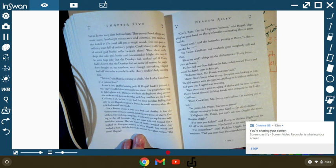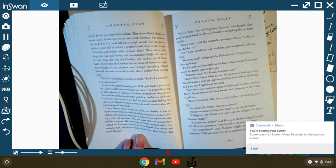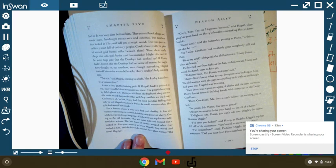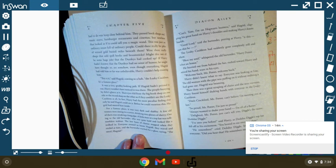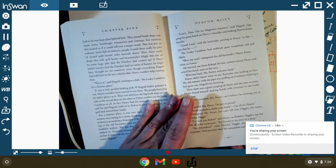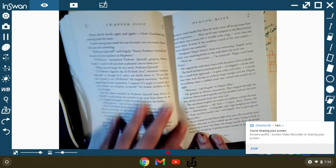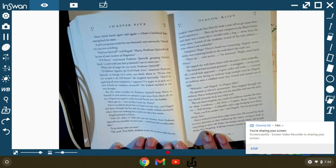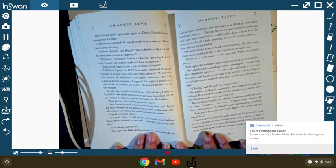Next moment, Harry found himself shaking hands with everyone in the Leaky Cauldron. Doris Crockford, Mr. Potter, can't believe I'm meeting you here at last. So proud, Mr. Potter. I'm just so proud. Always wanted to shake your hand. I'm all aflutter. Delighted, Mr. Potter. Just can't tell you. Diggle's the name. Dedalus Diggle. I've seen you before, said Harry. As Dedalus Diggle's top hat fell off in excitement, you bowed to me once in a shop. He remembers, cried Dedalus Diggle. Looking around, everyone, did you hear that? He remembers me. Harry shook his hand again and again. Doris Crockford kept coming back for more.